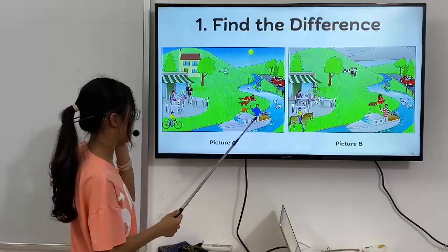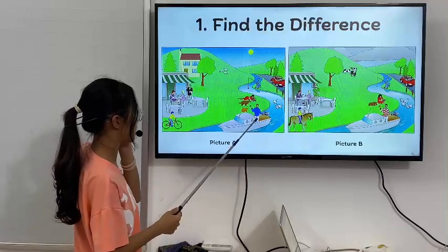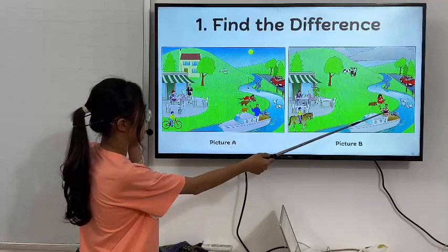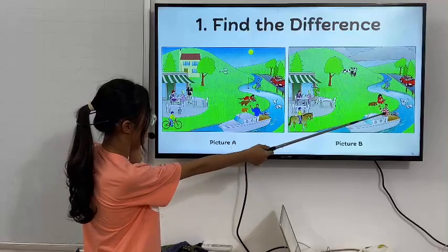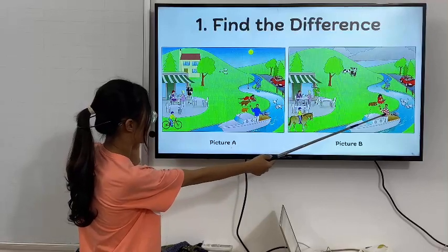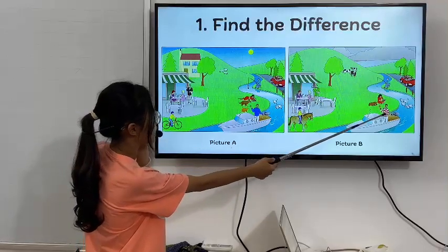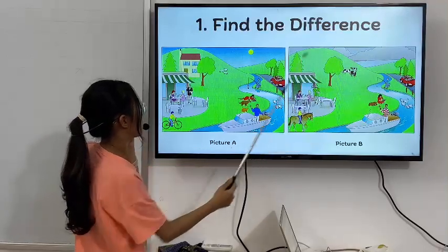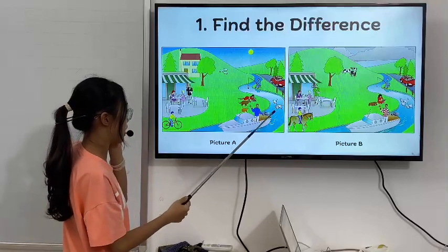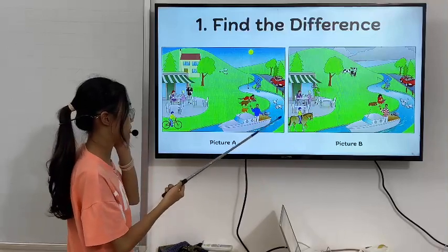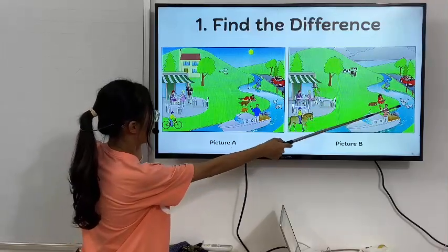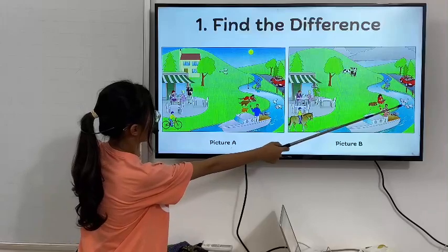In picture 1, the man on the boat is wearing a blue sweater, but in picture 2, he is wearing a red and white sweater. In picture 1, there are three swans, but in picture 2, there are five swans.